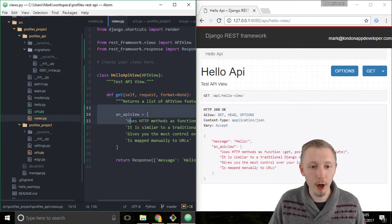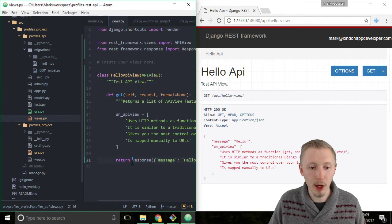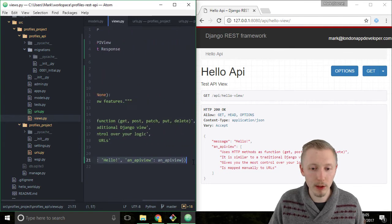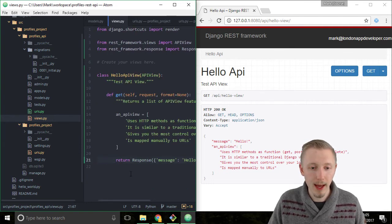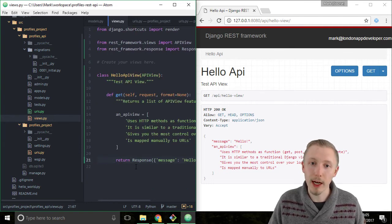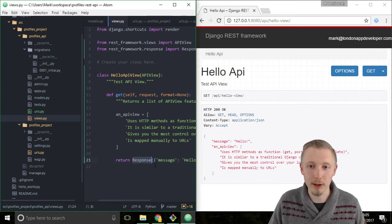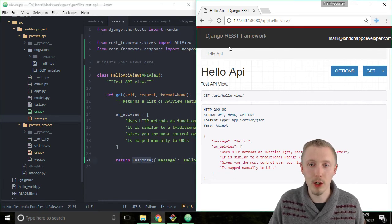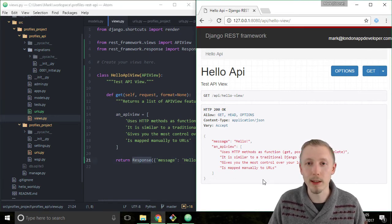So it ran the code in this function and then it returned this response object, and Django REST framework knows how to convert this response object into a nice looking, easy to read web page like this. So that's what it did.